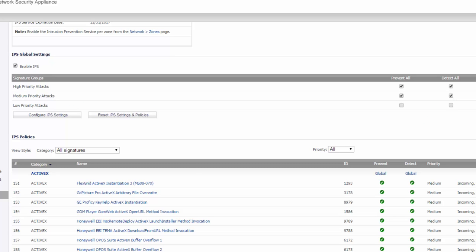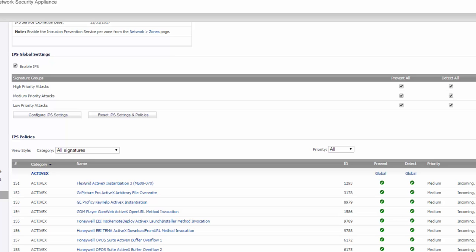Now you might want to do that because low priority attacks can sometimes cause false positives. Another thing you might want to do is start out with prevent all and detect all and just see how much of a nuisance it is. You might have a lot of end users complaining that they can't do this and that.